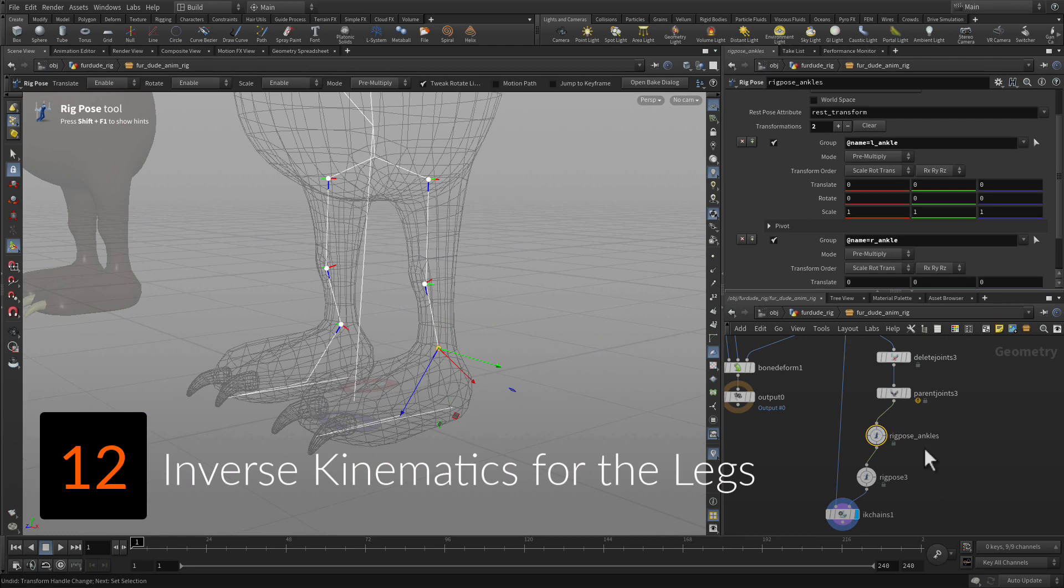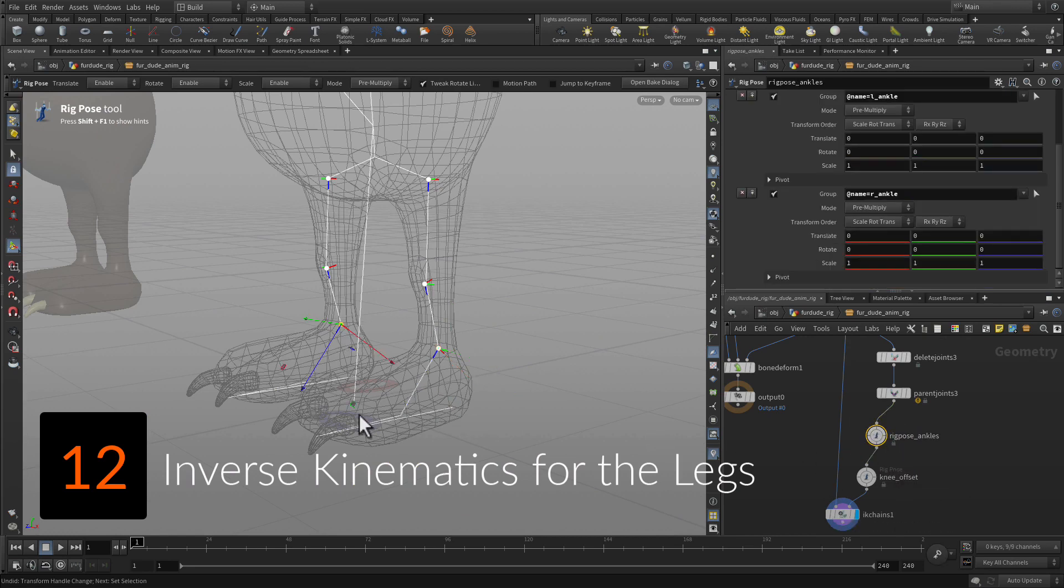Add inverse kinematics to the legs, then blend the results back into the original hierarchy.